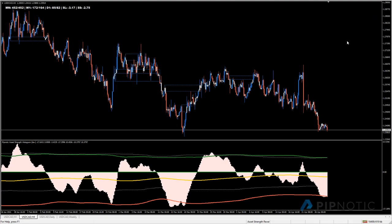Welcome to this video. Today we're going to talk about the ASR, or the Asset Strength Reversion algo. The ASR is a mean reversion strategy - it analyzes the price feed of whatever asset your broker has and identifies attractive prices for that asset based on historical value.